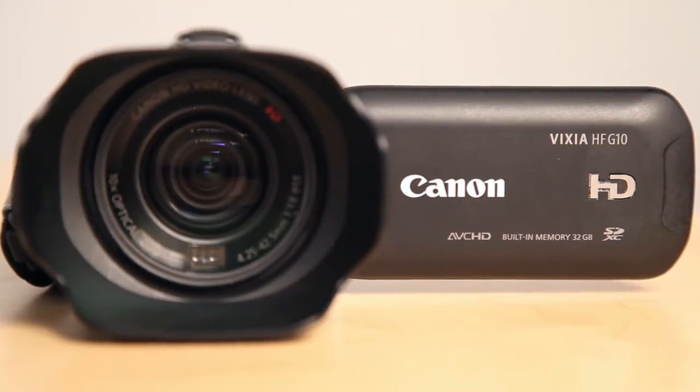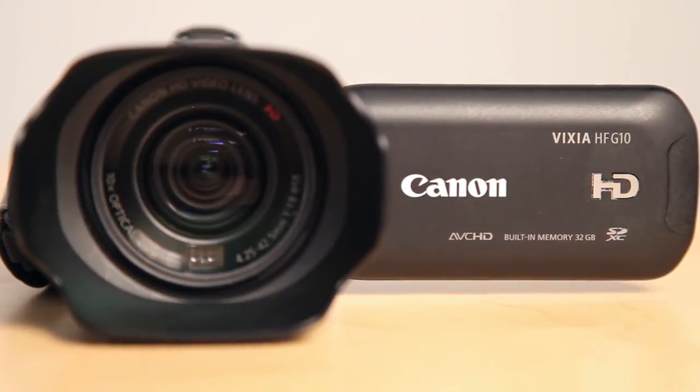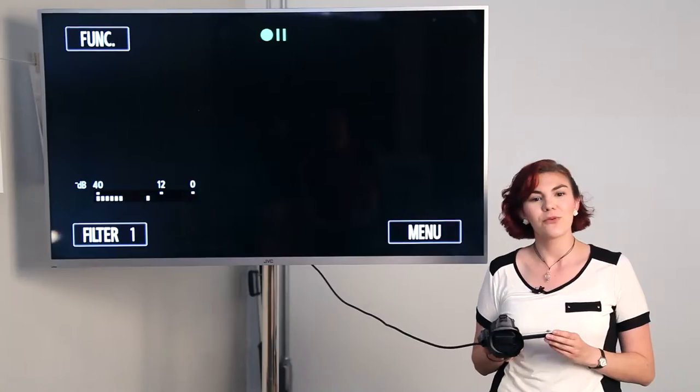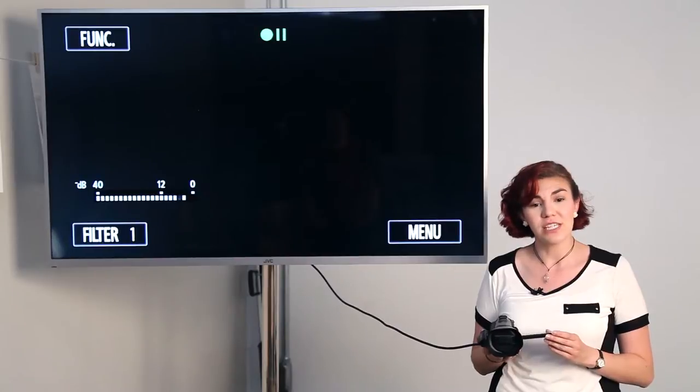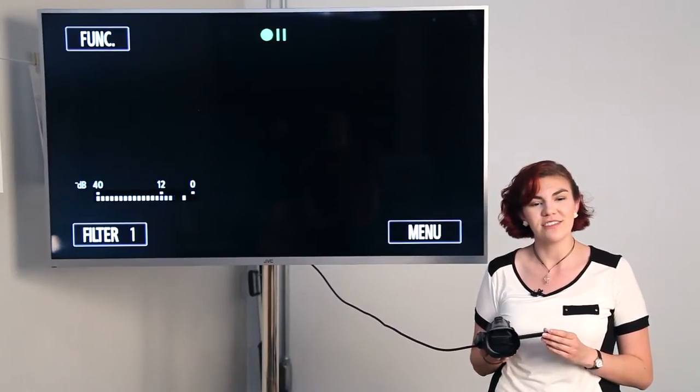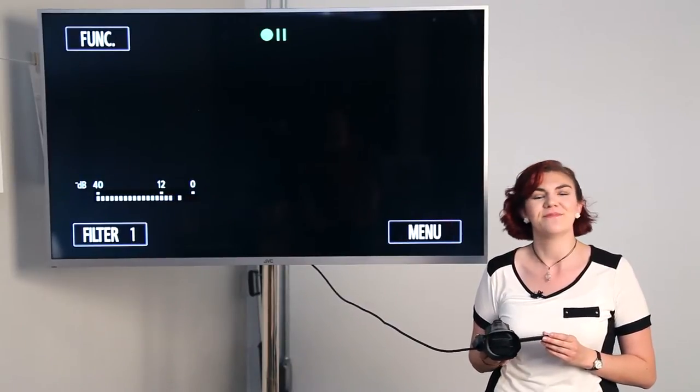Hi, I'm Emily at Looking Glass Photo. Today we're going to talk to you about our rental camcorder, the Canon Vixia HFG10. We're going to go over some tips and tricks so you can record your events successfully.